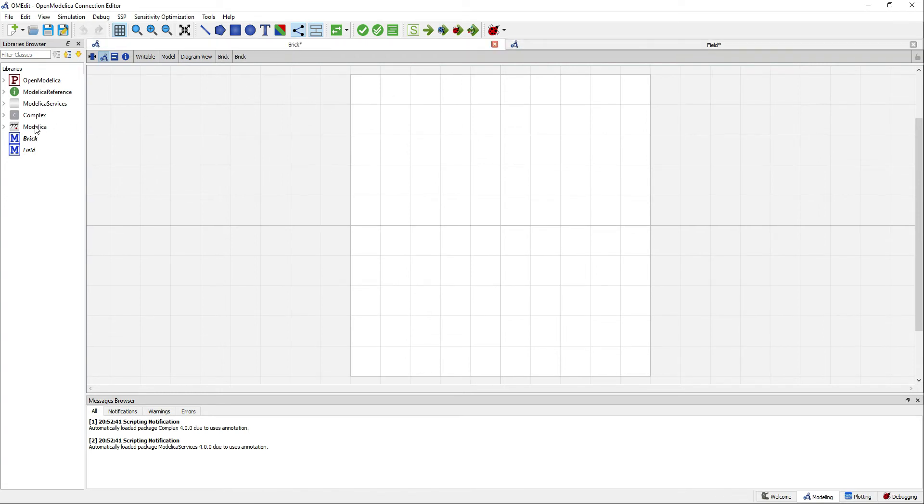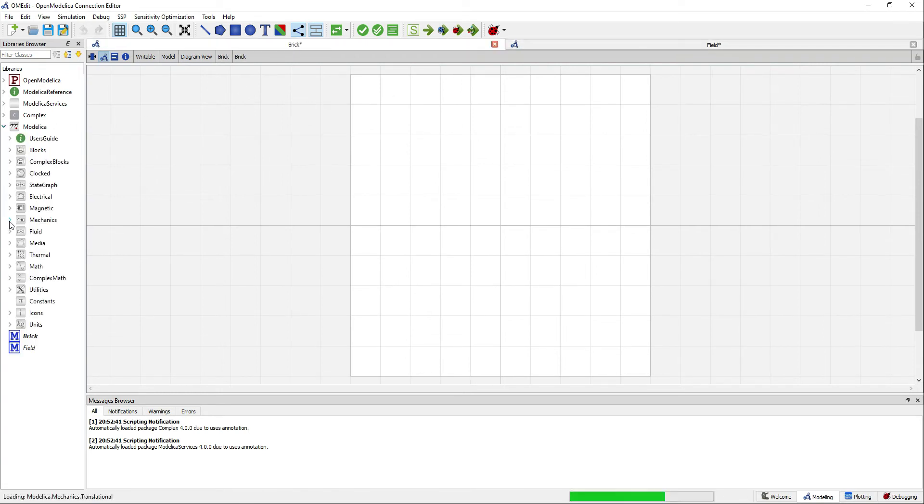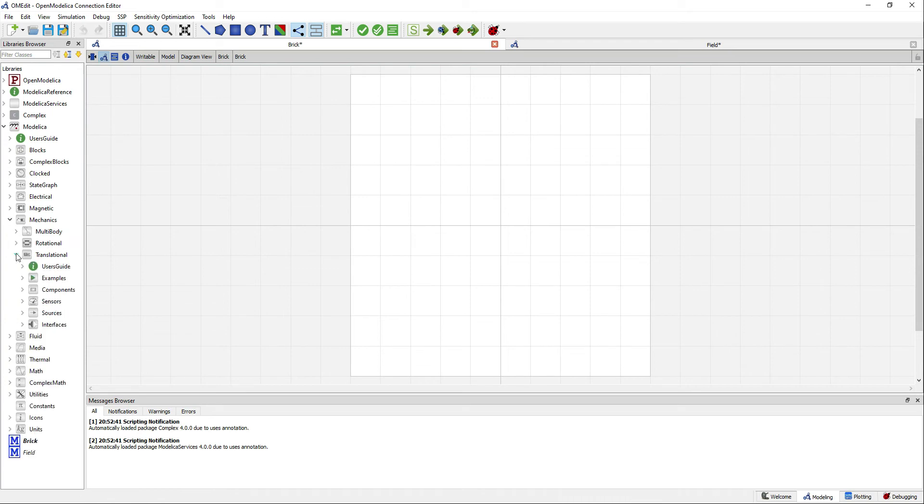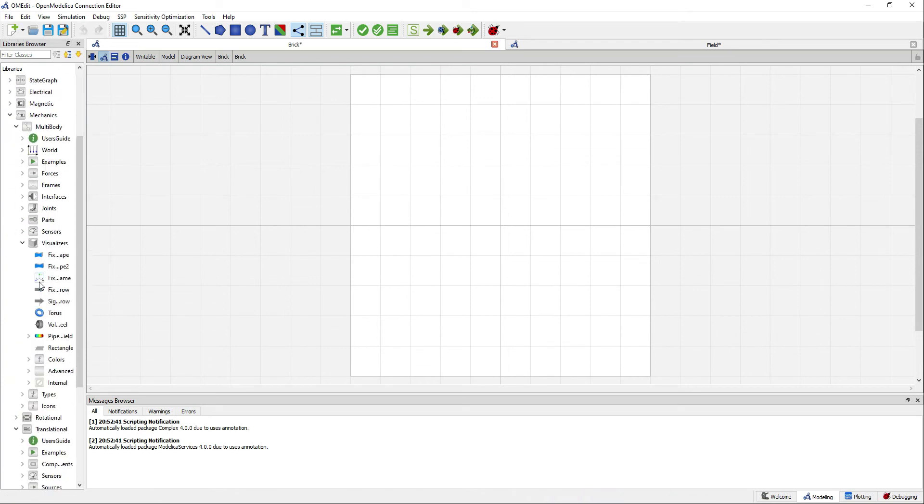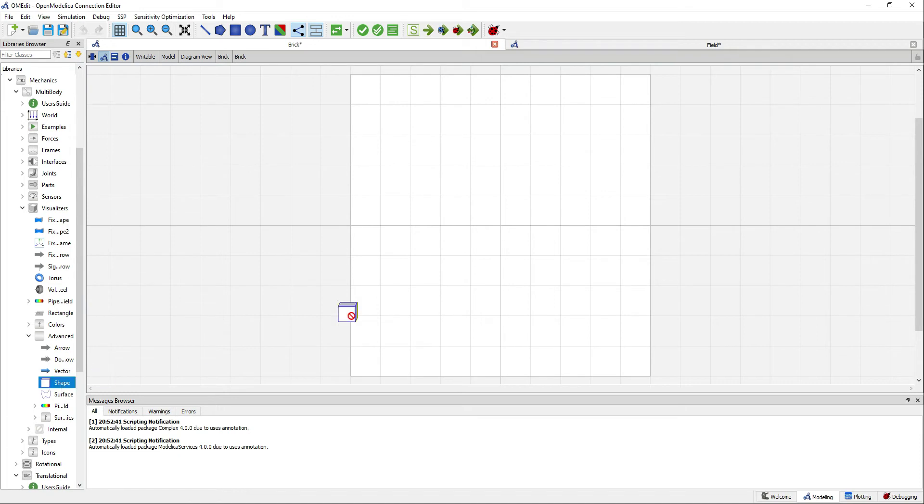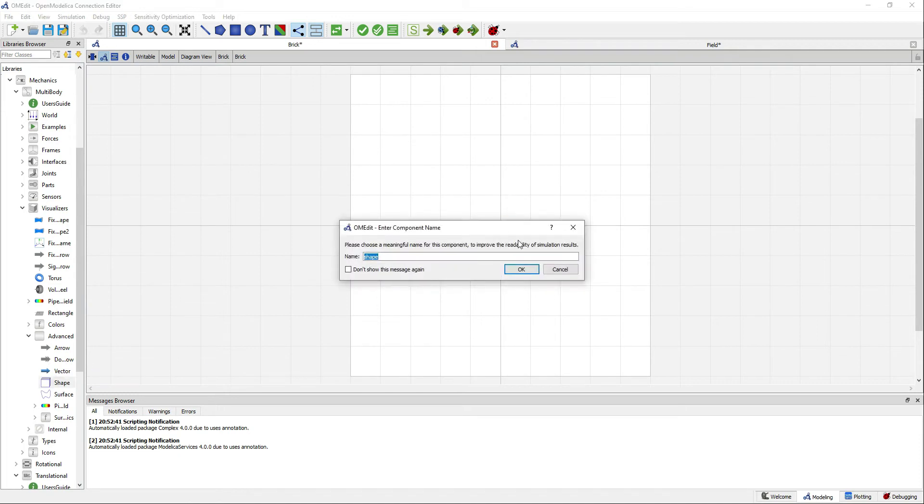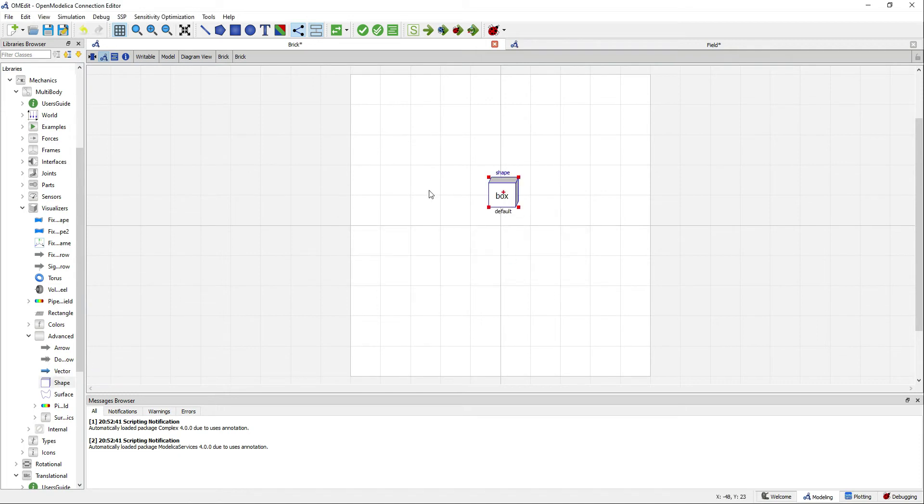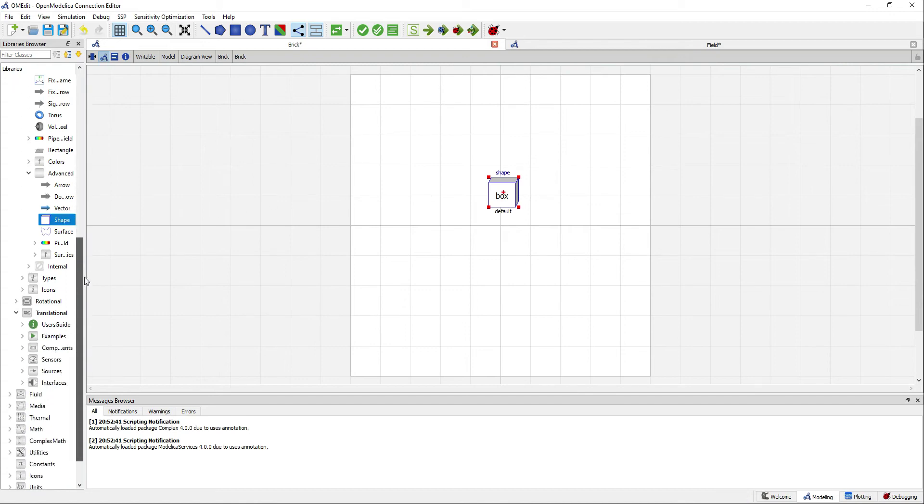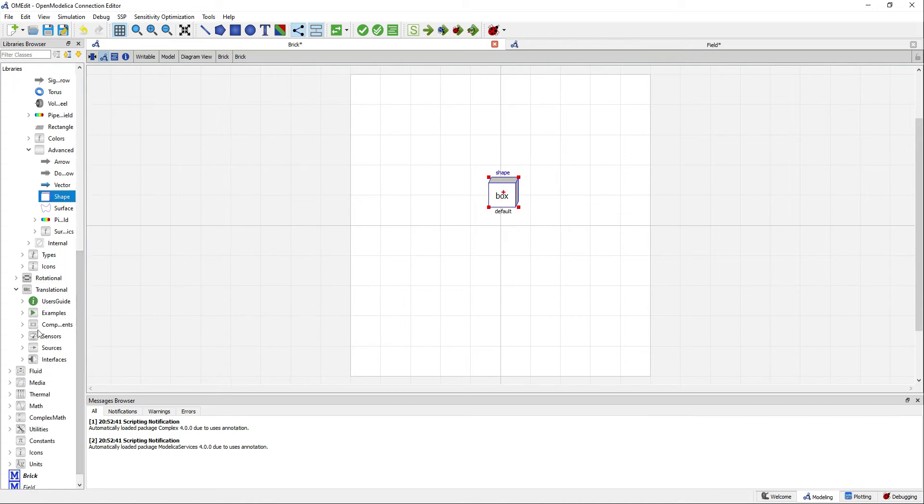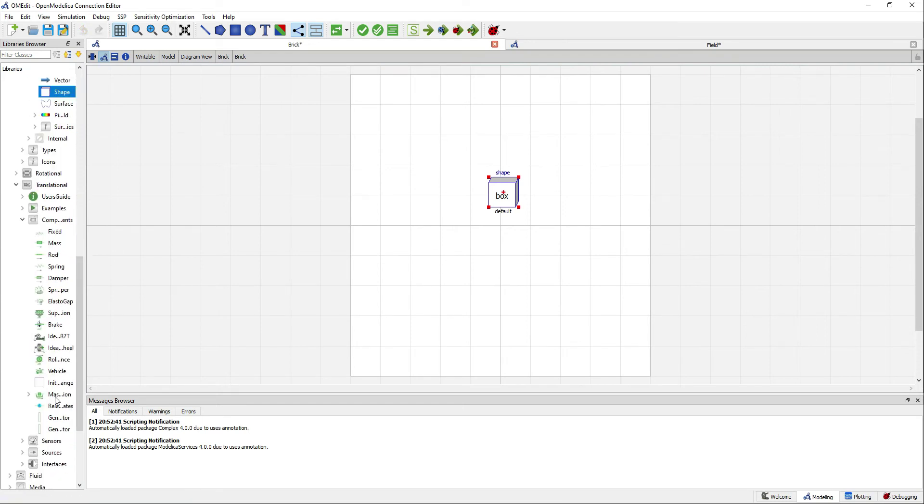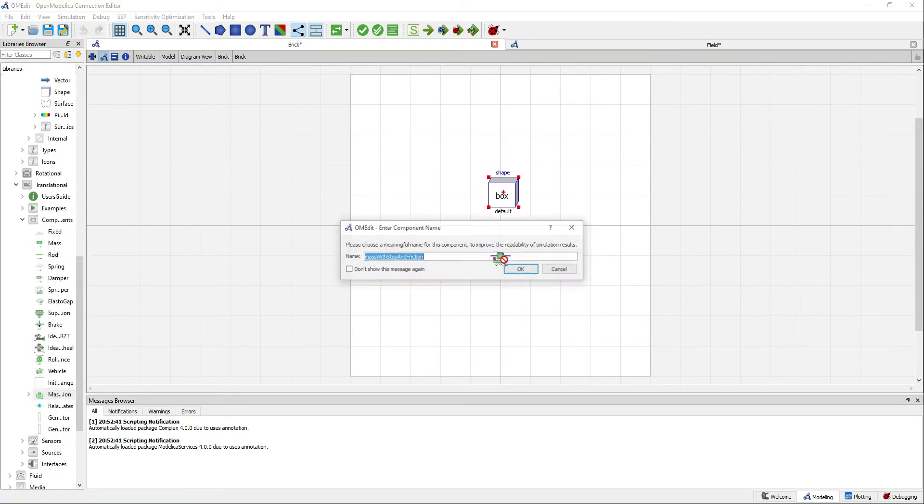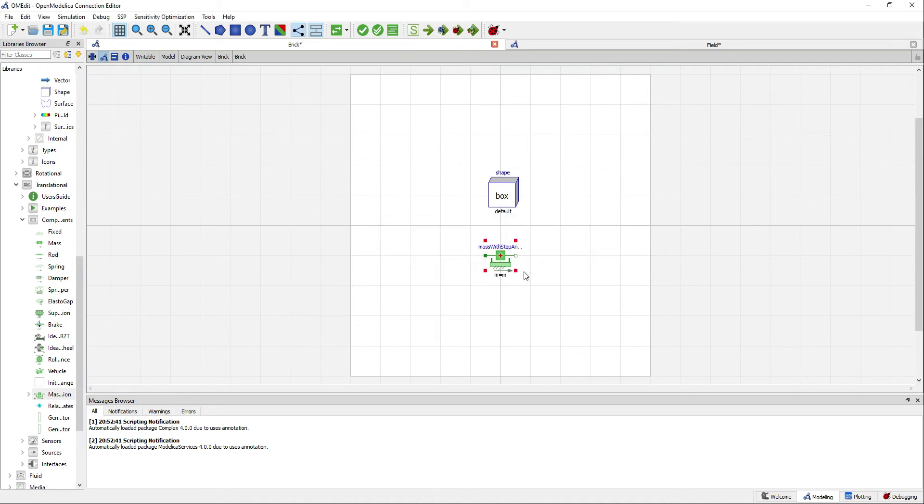For the brick model, I will add a shape for the animations like I have done in previous videos. For this example, I will add a couple of components from the Modelica translational library: a force source and a mass with stop and friction.